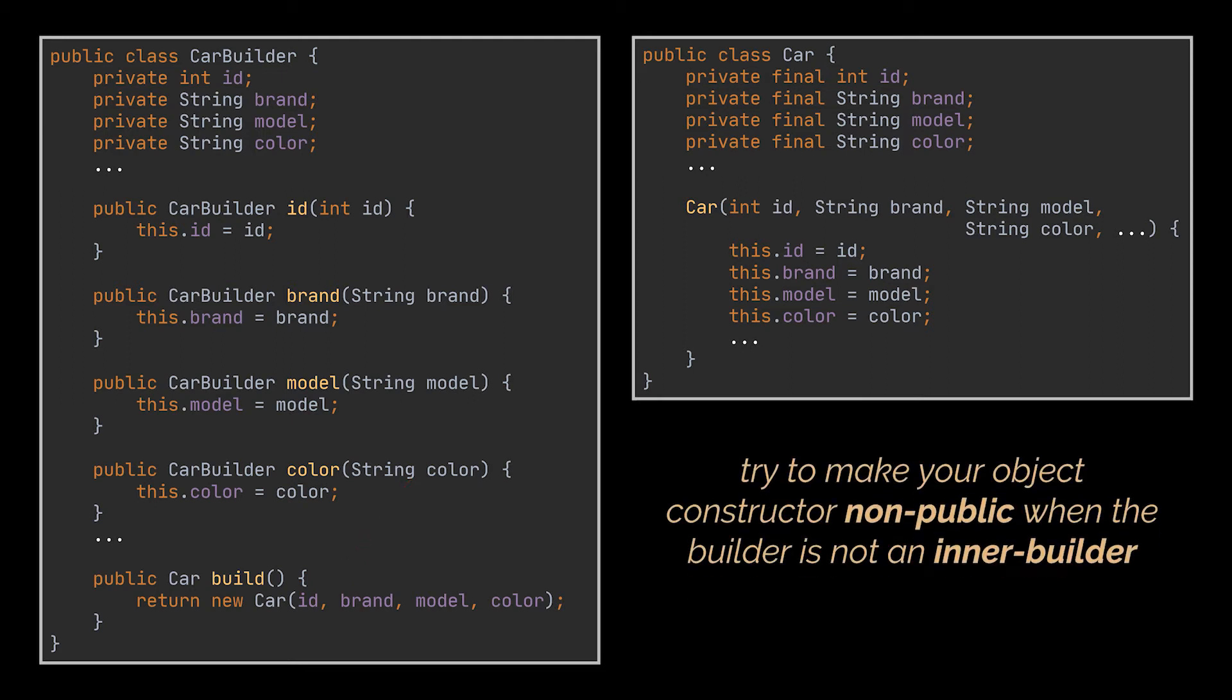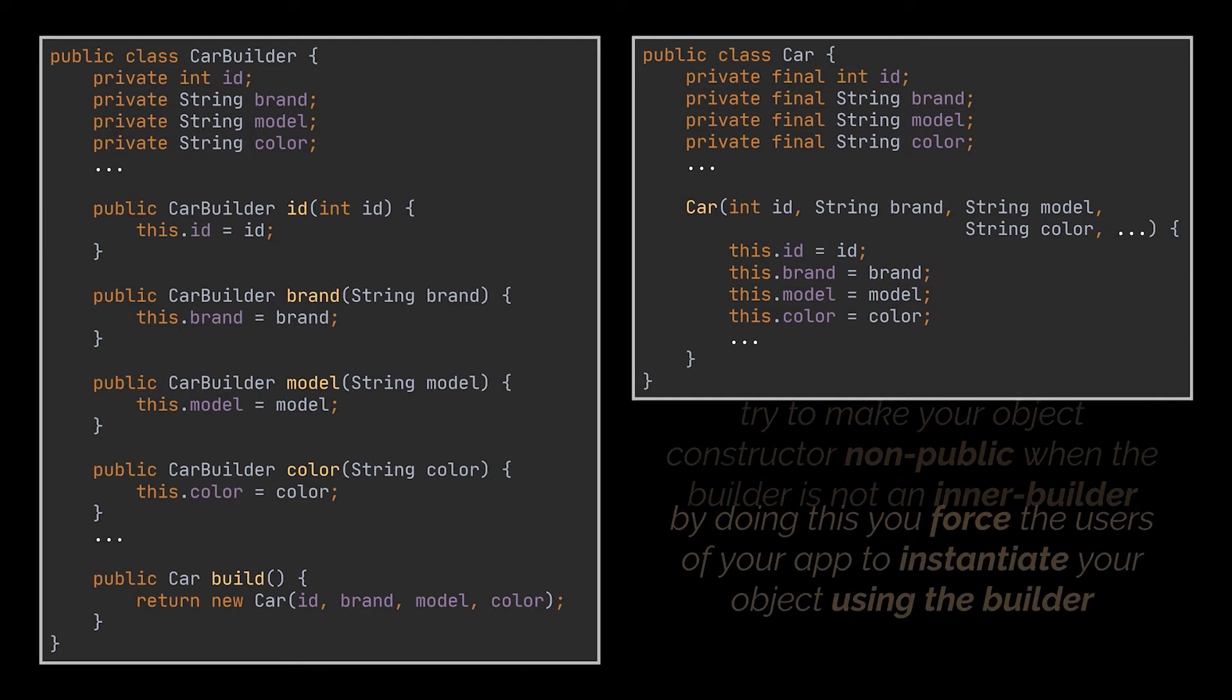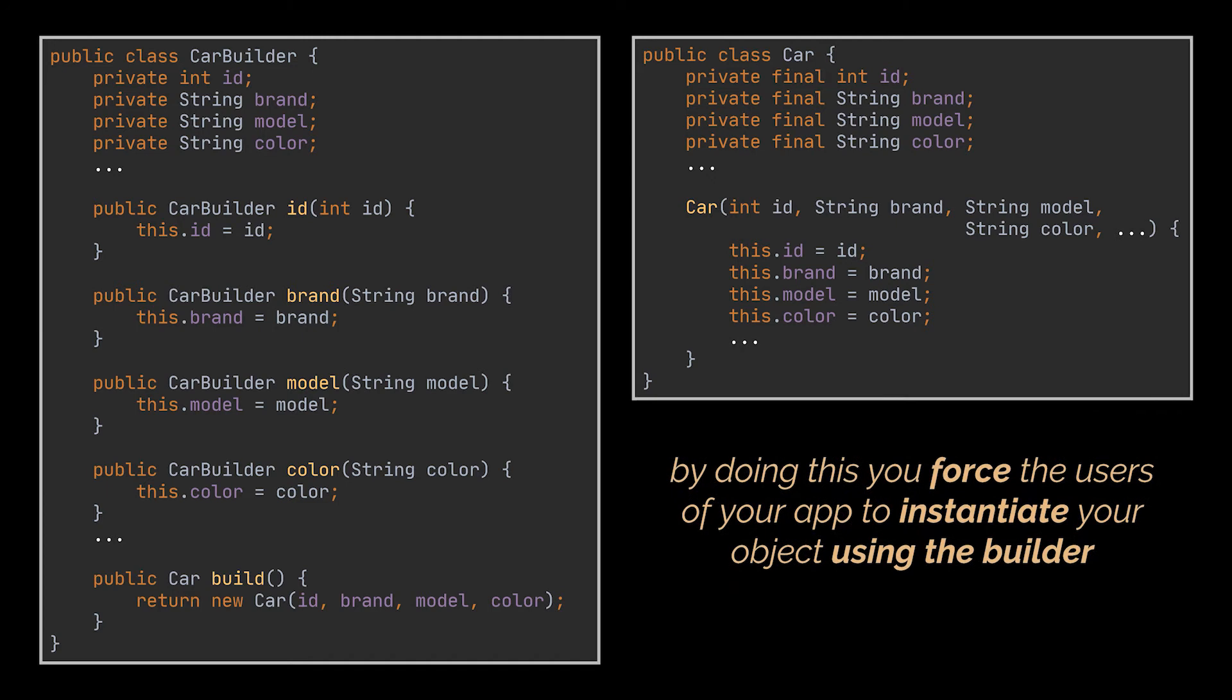Why did I just say that this constructor will not be public though? Because if the builder is outside the class we need to instantiate, its access should be package-private. And if the builder is an inner class, also referred to as an inner builder, then its access should be private. By doing this, we restricted the access to this constructor to any other part of our application.